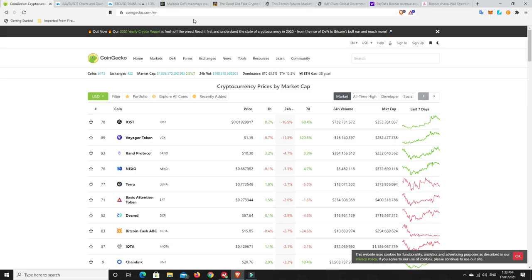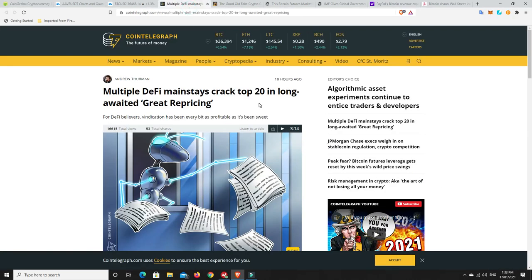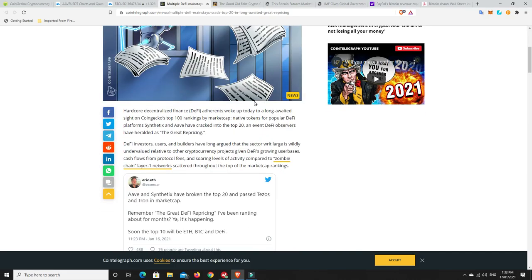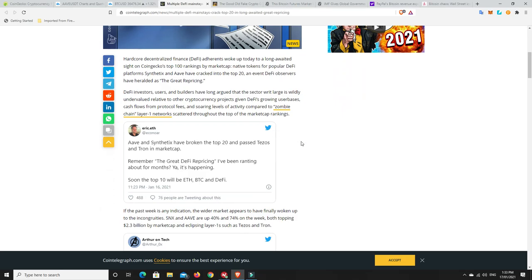Multiple DeFi mainstays cracked top 20 in long-awaited great repricing. For DeFi believers, vindication has been every bit as profitable as it's been sweet. There was a DeFi bubble earlier in the year, and then as some people would say it popped. It didn't pop, it just had the normal correction that it was always going to have. I believe the same thing is going to happen very shortly.